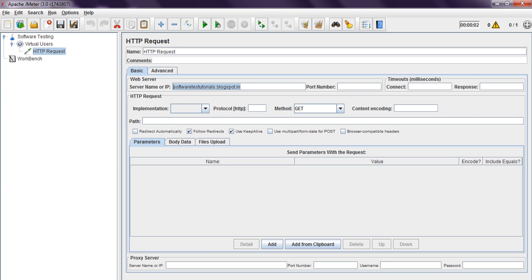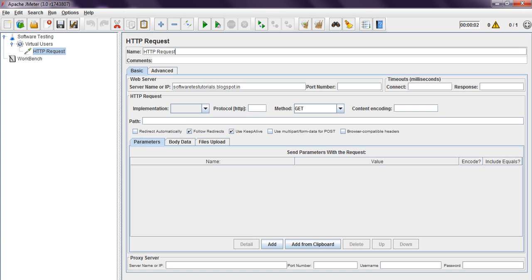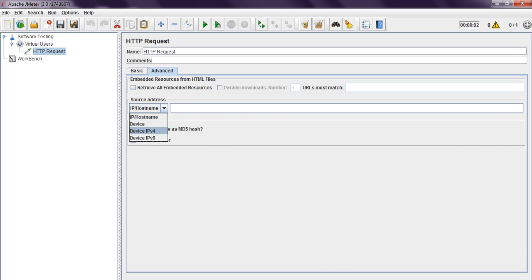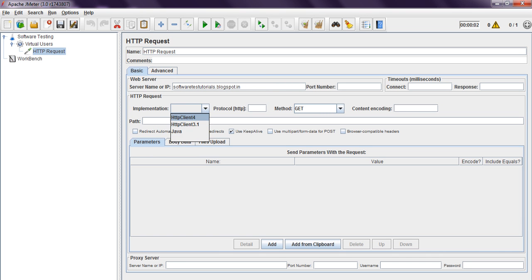So like this you can provide the server name. No need of any port number. Coming to your HTTP request, it has Basic and Advanced tabs. Retrieve all embedded resources — downloads — not required. Source address — you can mention any device, IP hostname. Save response as MD file, User Monitor — not required. Just we are using basic. Implementation is not required — Java or something. Protocol you can use HTTP. Method will be GET. Why? Because we are simply retrieving pages. Suppose you are logging into an application using username and password, at that time you can use POST. Presently we are using GET.